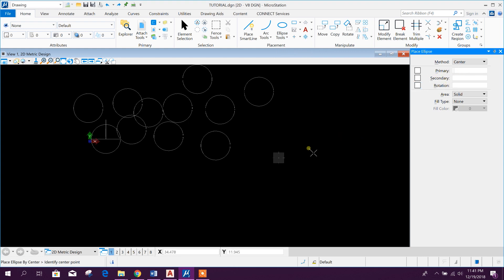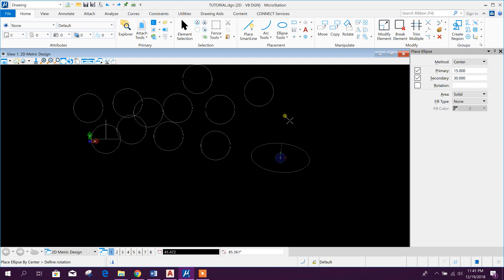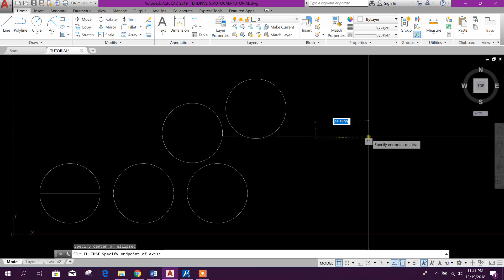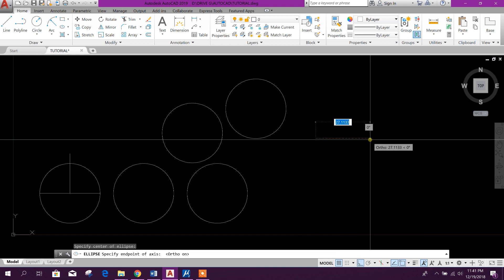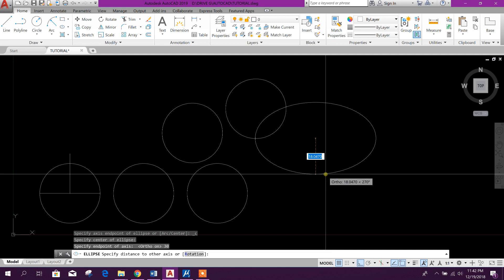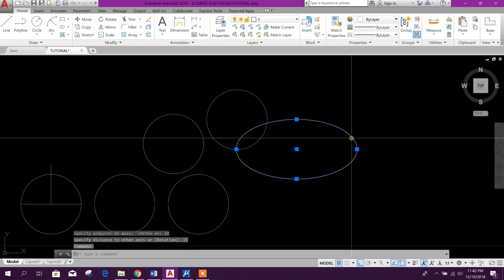In MicroStation, you can also create an ellipse. For example, set the primary diameter to 15 and the secondary to 30, then click Enter — like this you can create an ellipse. In AutoCAD to create an ellipse, use the ellipse command, press center, then with ortho on, enter 15 for one side, then 30 Enter, and 15 Enter for the other side. In this way you can create an ellipse in AutoCAD.